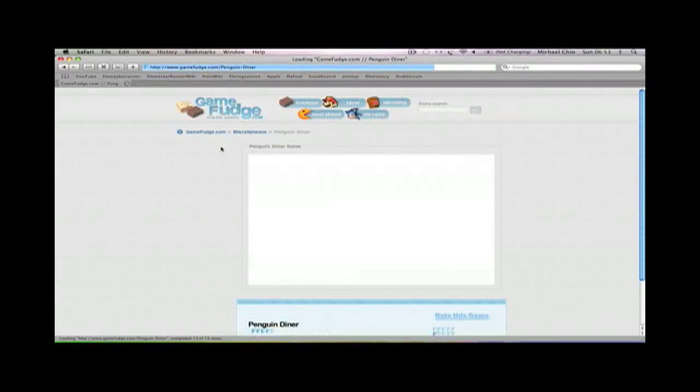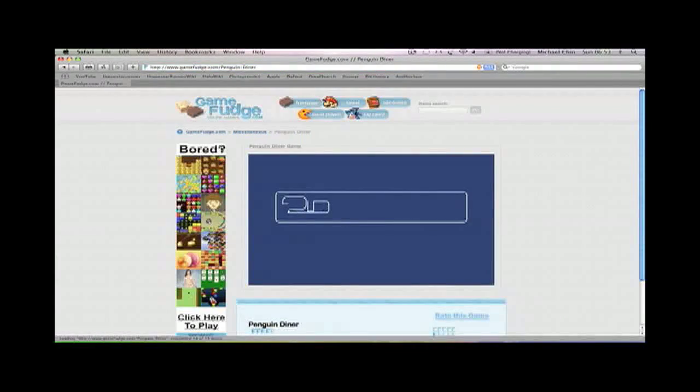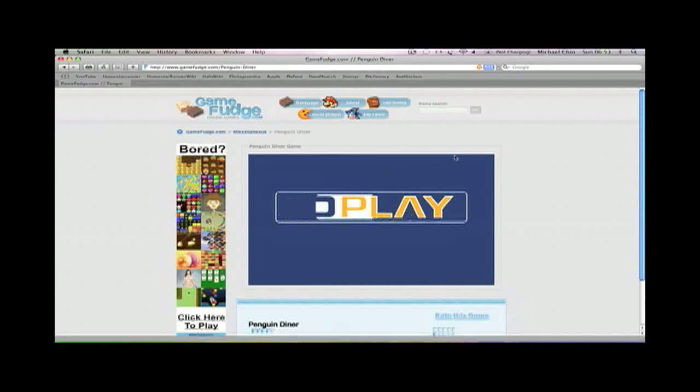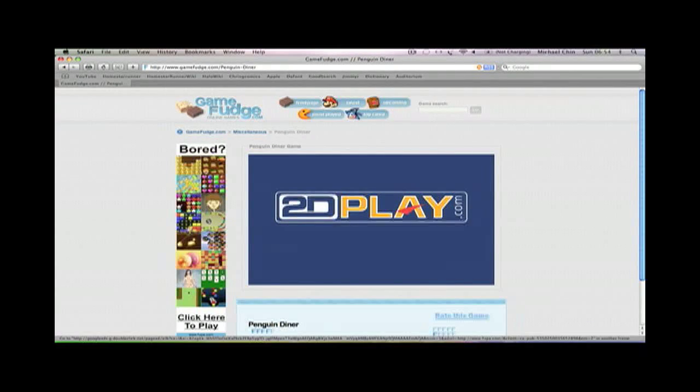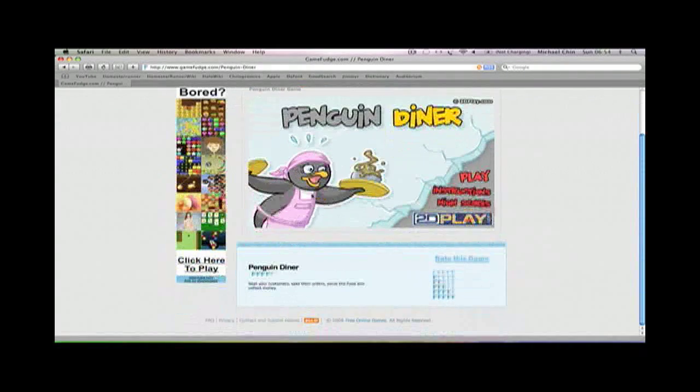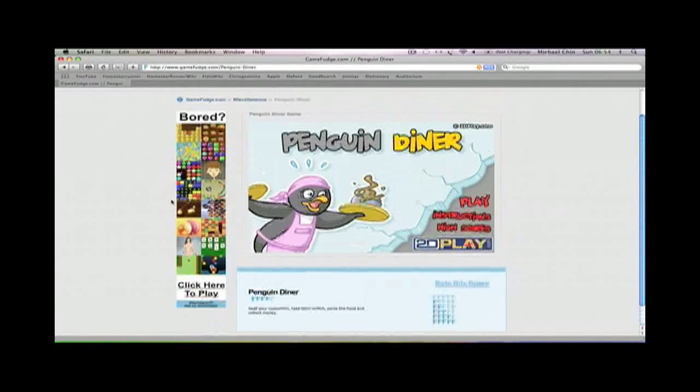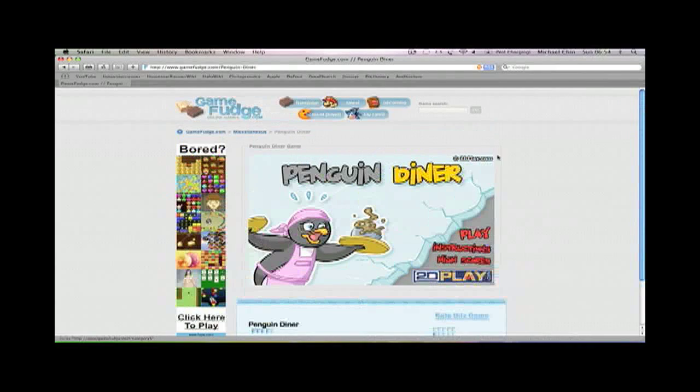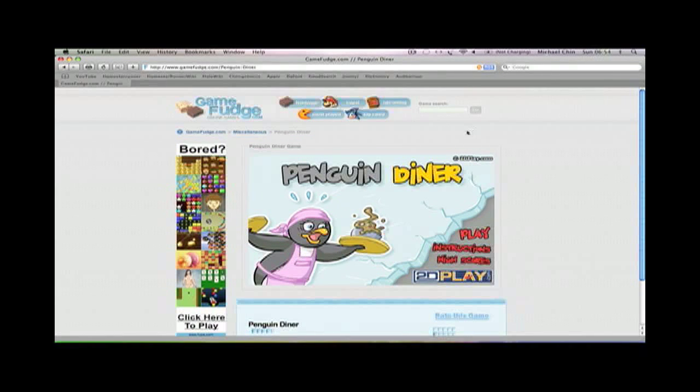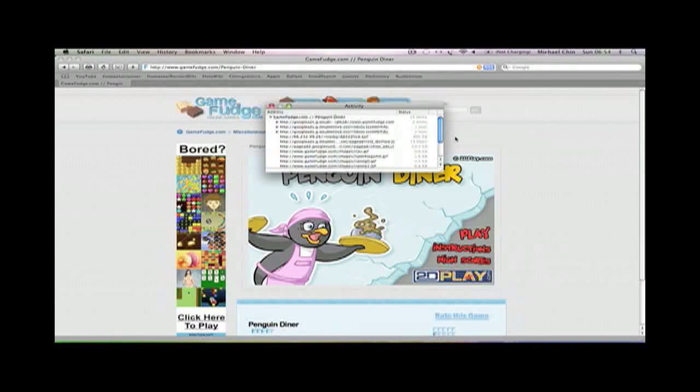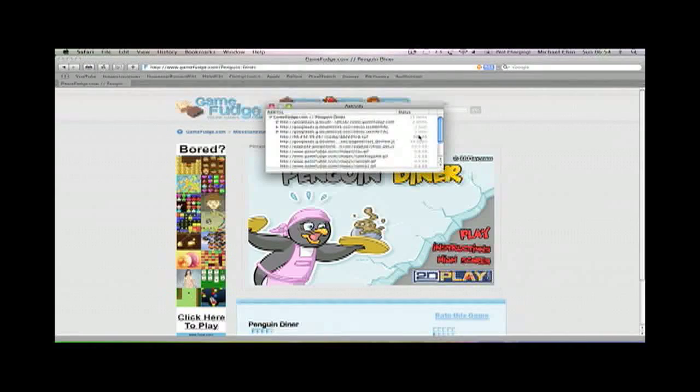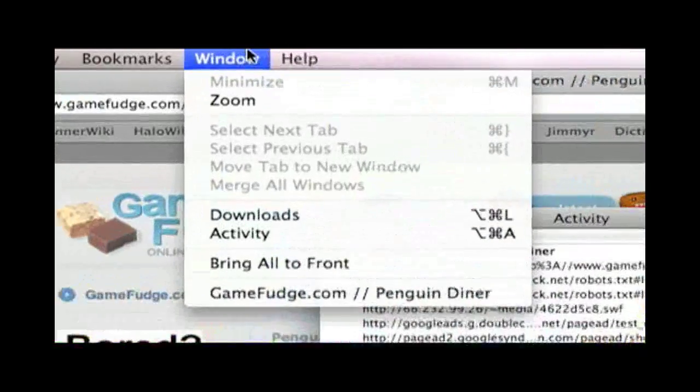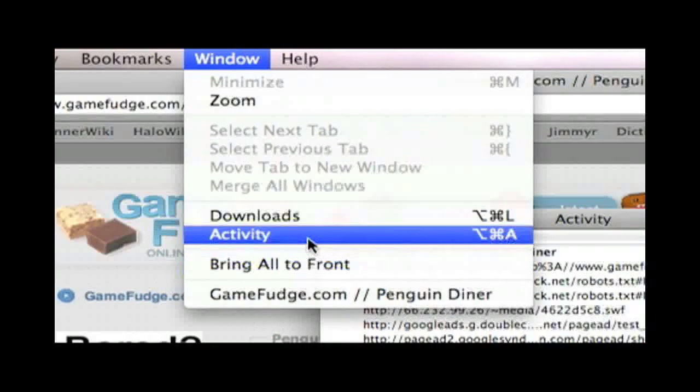As you can see here, this is the Flash game, but everything around it is unnecessary. You have this advertisement and all this stuff. So when you're at the window, you hold Alt, Apple, and A, and it'll bring up the activity window. If you're using a PC, I don't know what the keys for that are, so you just go to window and go to activity.